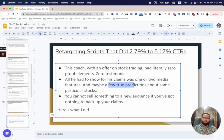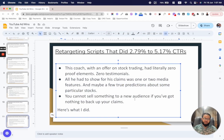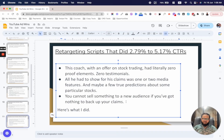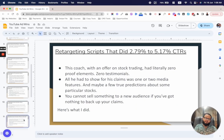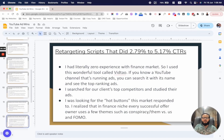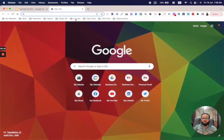All he had was one or two media features and maybe one or two live stock predictions that turned out to be correct. You can't sell to a warm audience if you've got nothing to back up your claim. Here's what I did — I had literally zero experience with finance markets, so I used a wonderful tool called WiTau. If you know a YouTube channel that's running ads, you can search it by name and see their top-ranking ads.